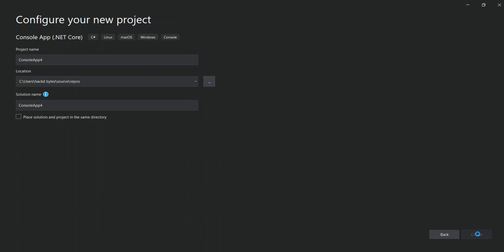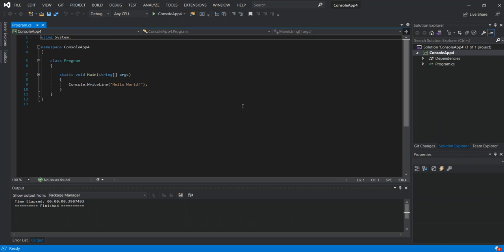We'll use System.Text.Json to do both the serialization and deserialization. The System.Text.Json namespace provides functionality for serializing to and deserializing from JSON. The library design emphasizes high performance and low memory allocation. Its built-in UTF-8 support optimizes the process of reading and writing JSON text encoded as UTF-8, which is the most prevalent encoding for data on the web and files on disk.